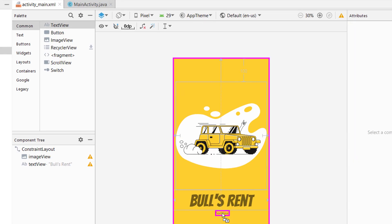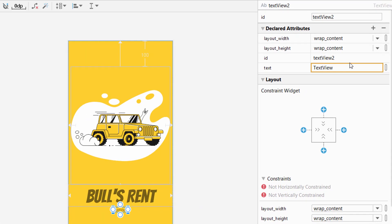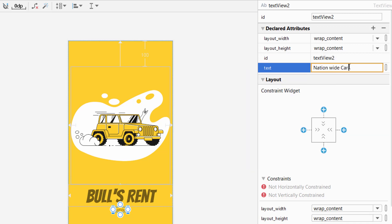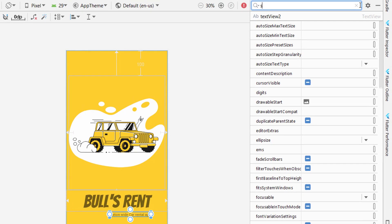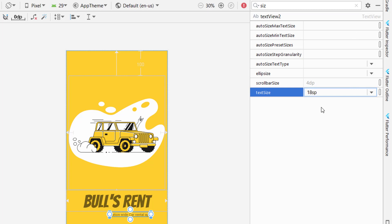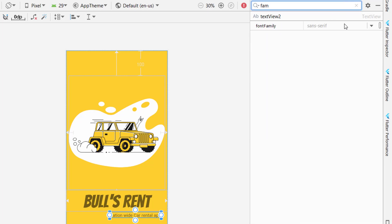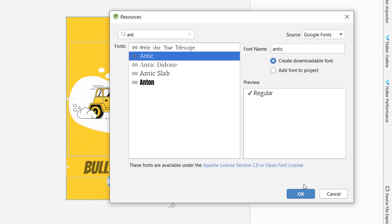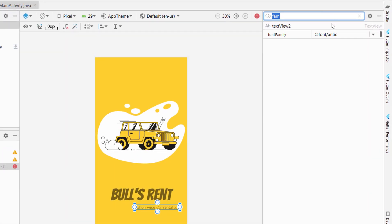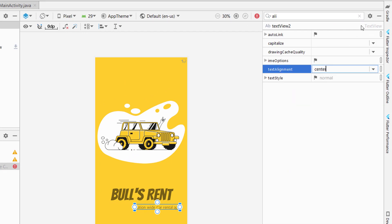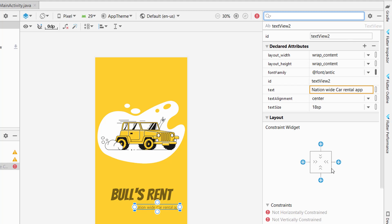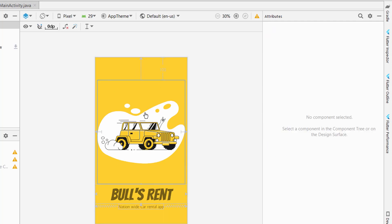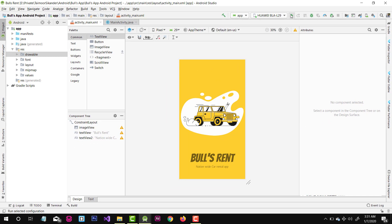We also need to add a top constraint. Add another text view which will be a tagline, change its size to 18sp, and for the font family search for more fonts — I will be using Antique fonts. Click OK to add them. Set the text alignment to center, add constraints, set them to zero, and add a top constraint. Our design is ready — let's run the application.